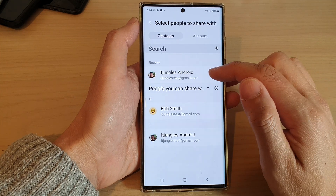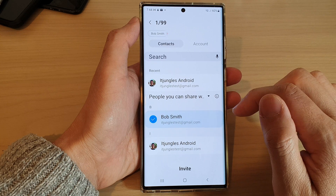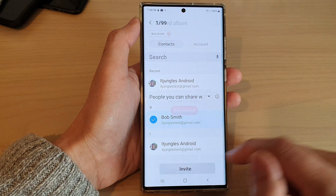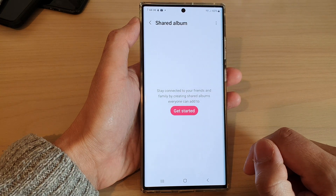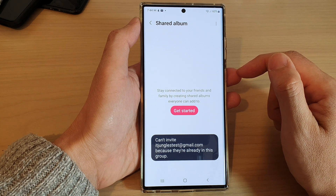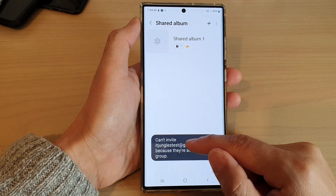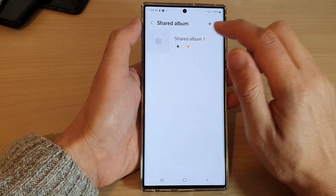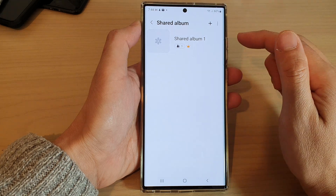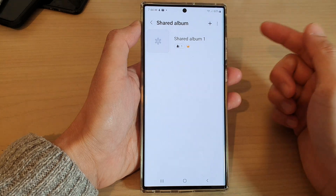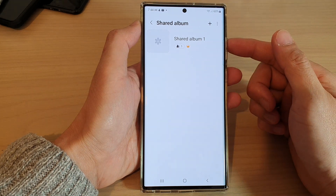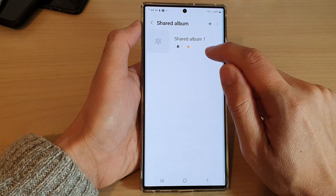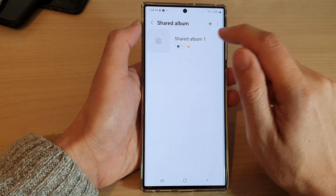Next, select a contact that you want to use and then tap on Invite. Note that you might need to wait for the other person to accept your invitation before you will be able to see any members in this share album.